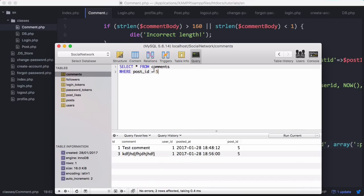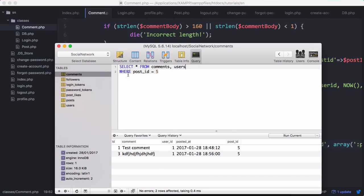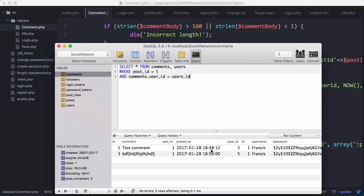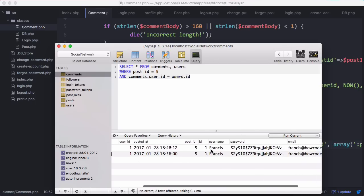Now we want to get the user ID. What we can do is select from comments and also from users. Then we can say where post ID equals five and comments.user_ID equals users.ID to join them together. When we run that, you can see we have the username of the person who commented.